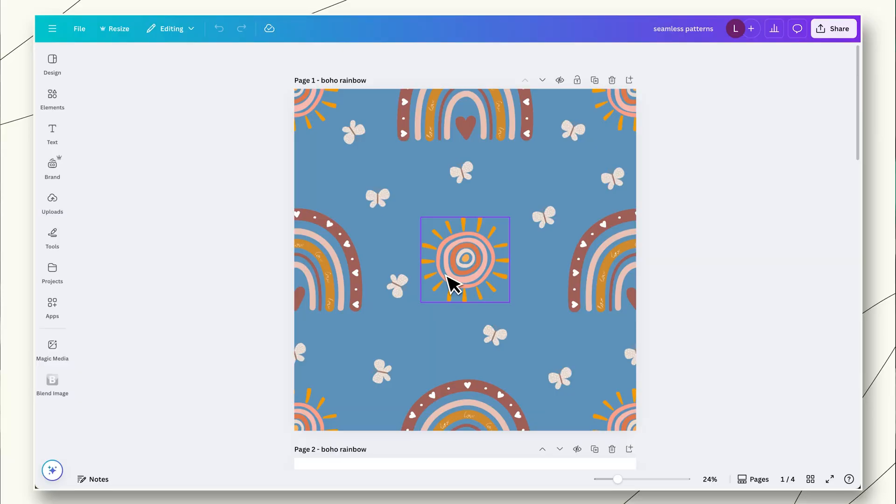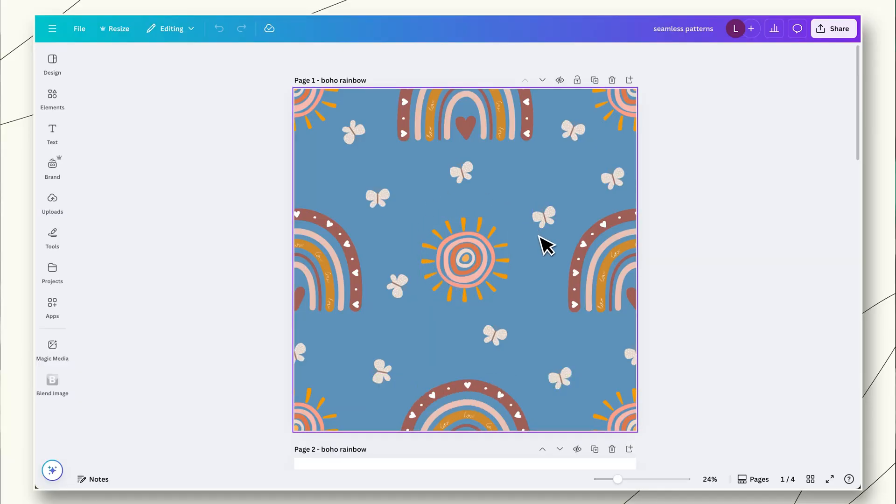Let's start by opening up Canva here. And we're going to open up a square template. Whenever we're making seamless patterns, we always want to use a square. Because remember, it's going to be tiled. I have a bigger template here. It's 2000 by 2000. And depending on your product, if it's a larger one or a smaller one, you might want to make it a little bit bigger just so it has the best resolution.